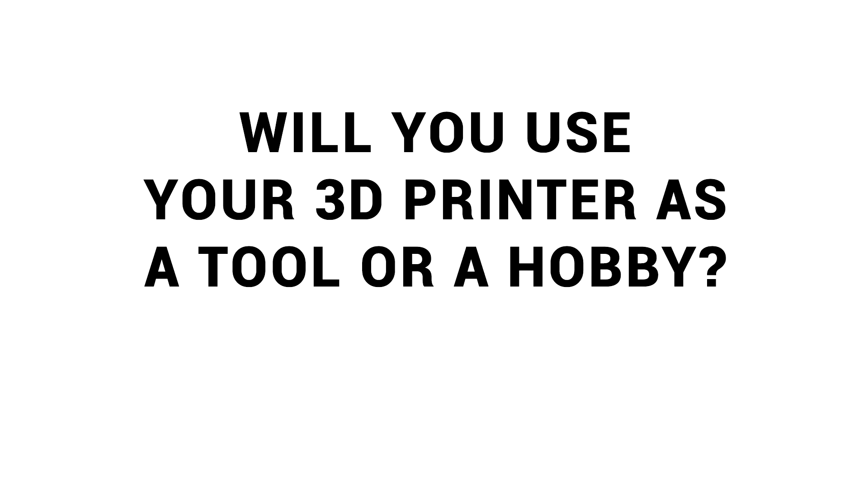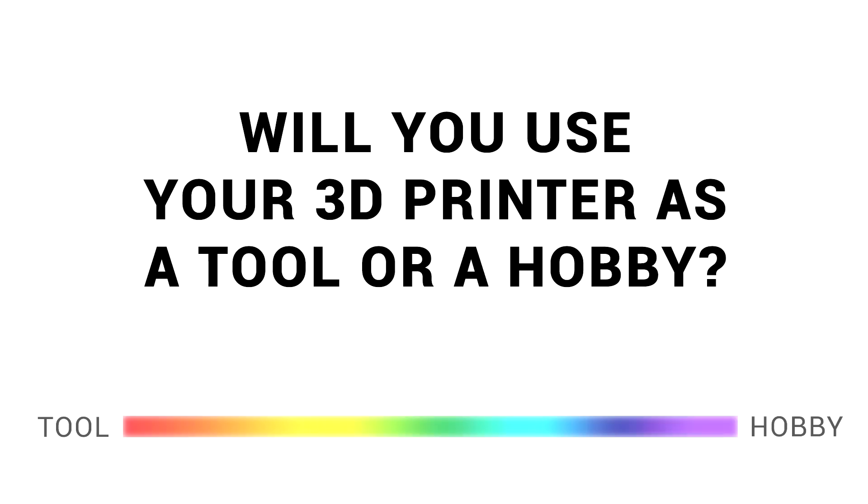Assuming you're not scared off, the next thing you need to ask yourself is if your 3D printer will be used as a tool to make things, or is it the hobby itself? The way I see it, this is a spectrum, and where you sit on it will dictate the type of printer that you should buy.